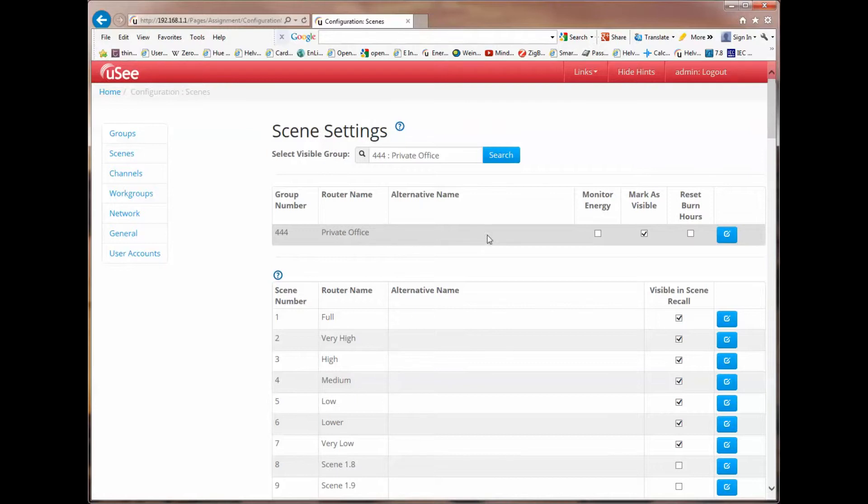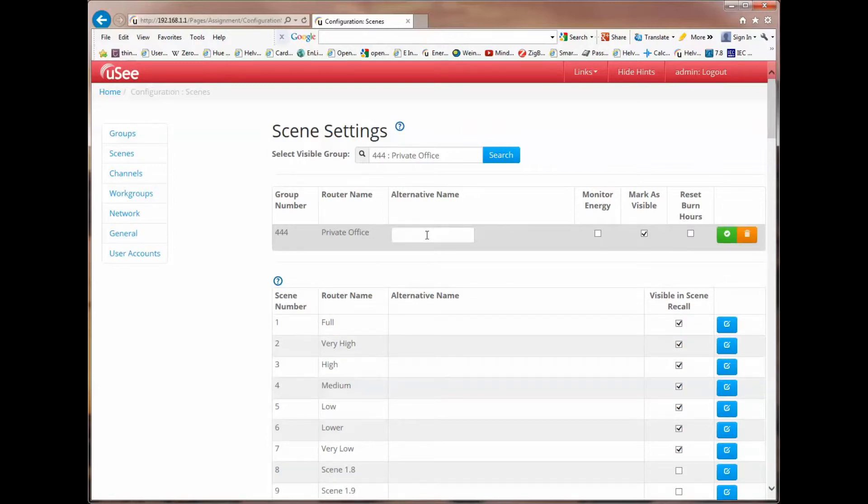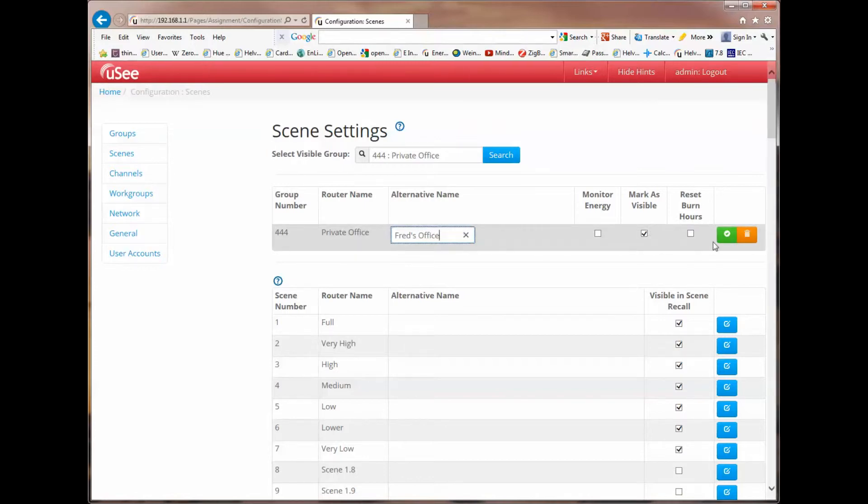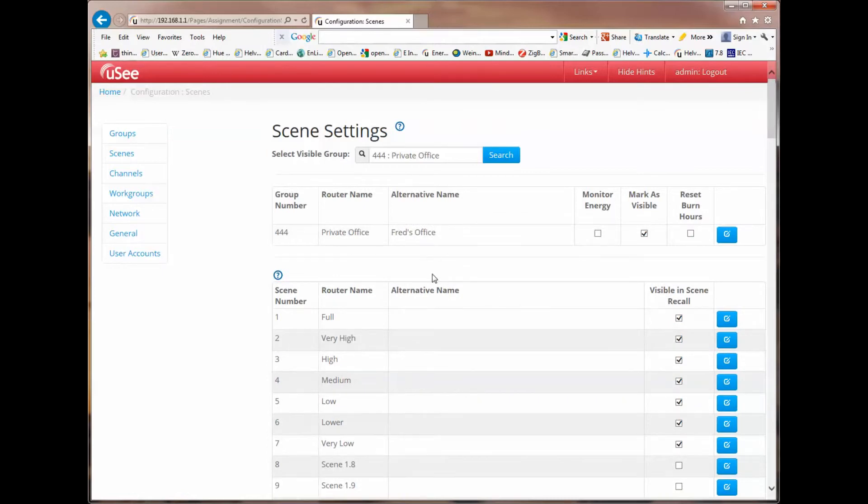Also, notice that even within this screen, I can do things like give alternate names. I can call this Fred's Office. Click on that, and now I've given it an alternate name, Fred's Office.